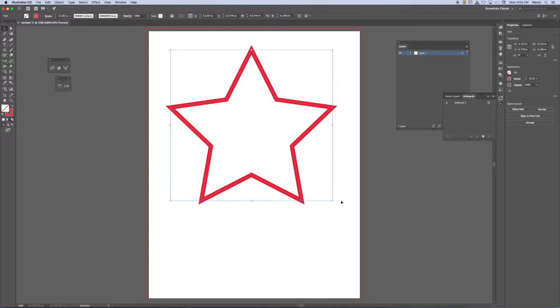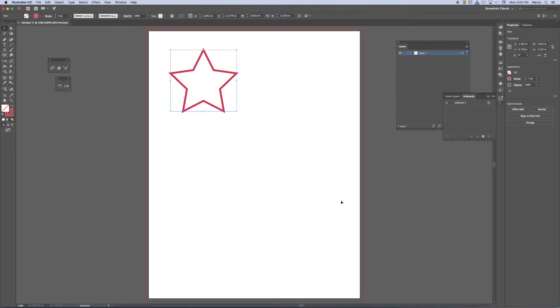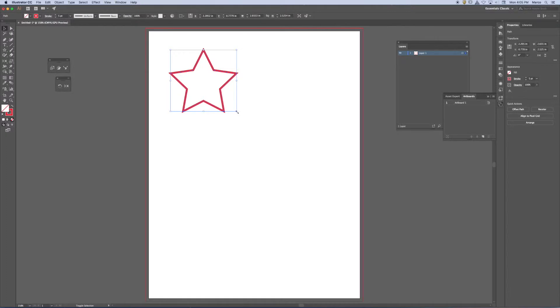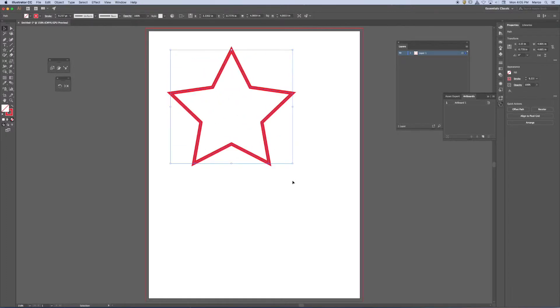But what I don't have control over right now is percentage of scale. So let's say my client says it needs to be exactly twice the size. I can't do that off the bounding box. So that's one problem.